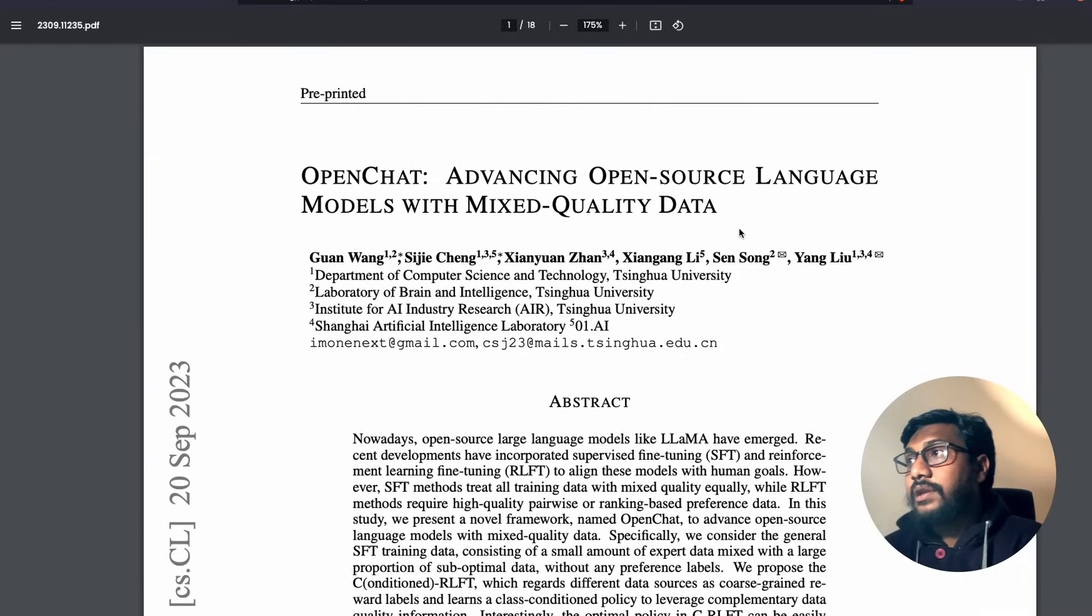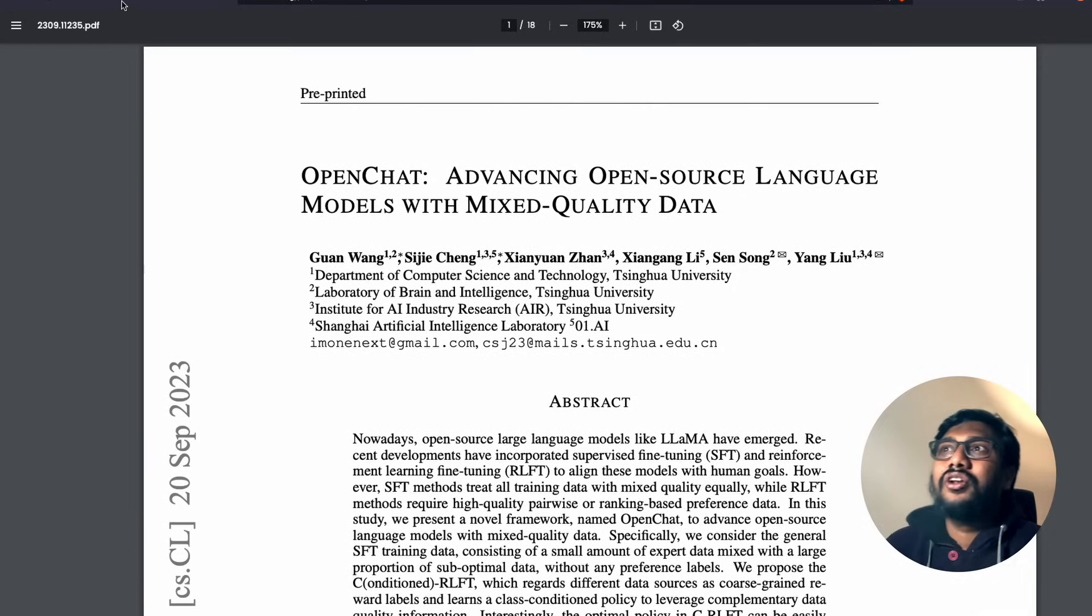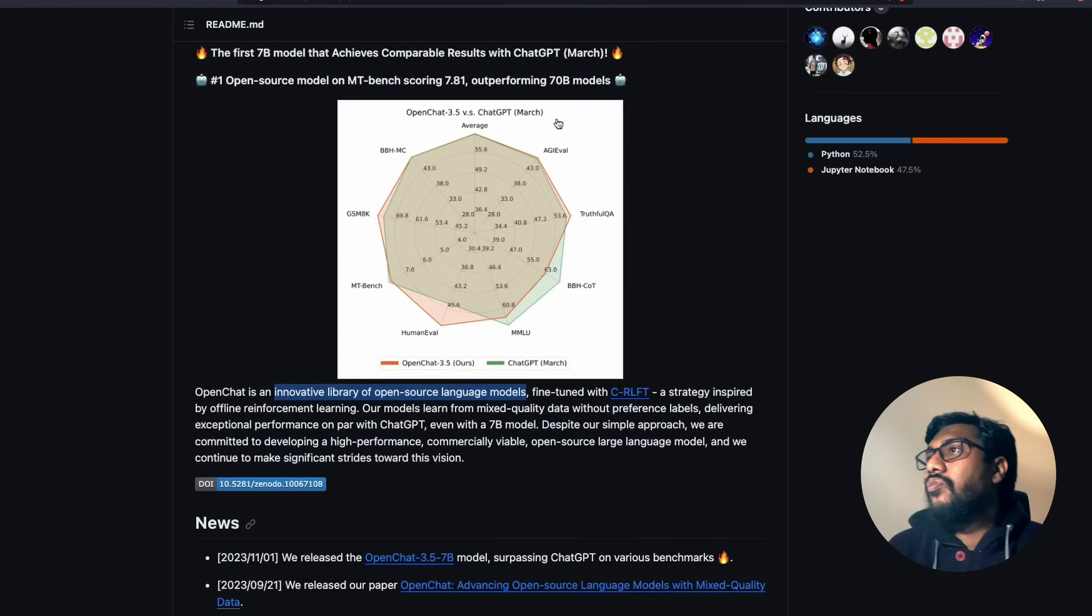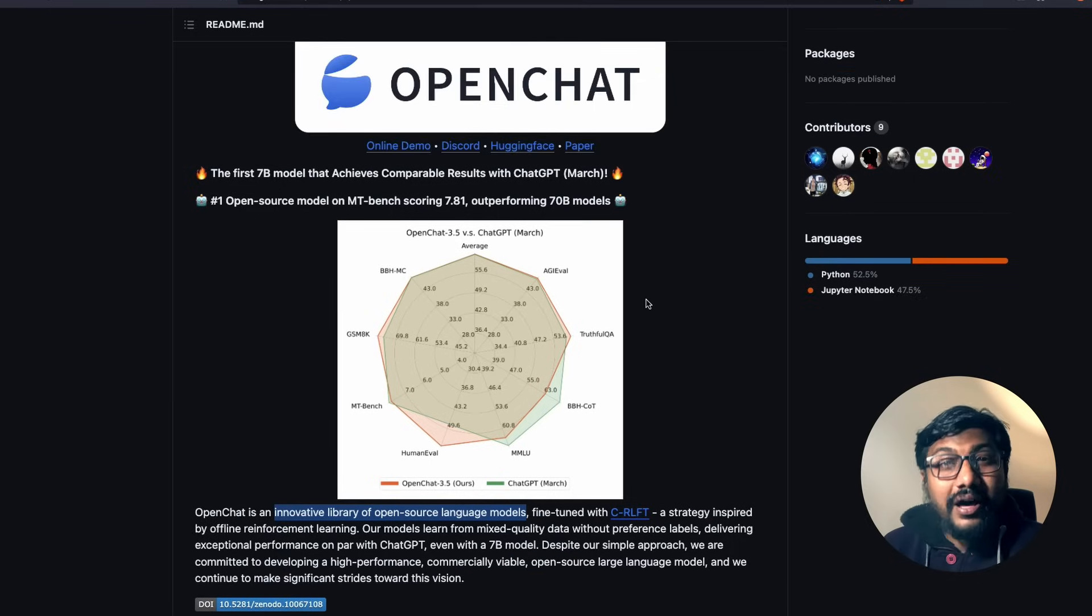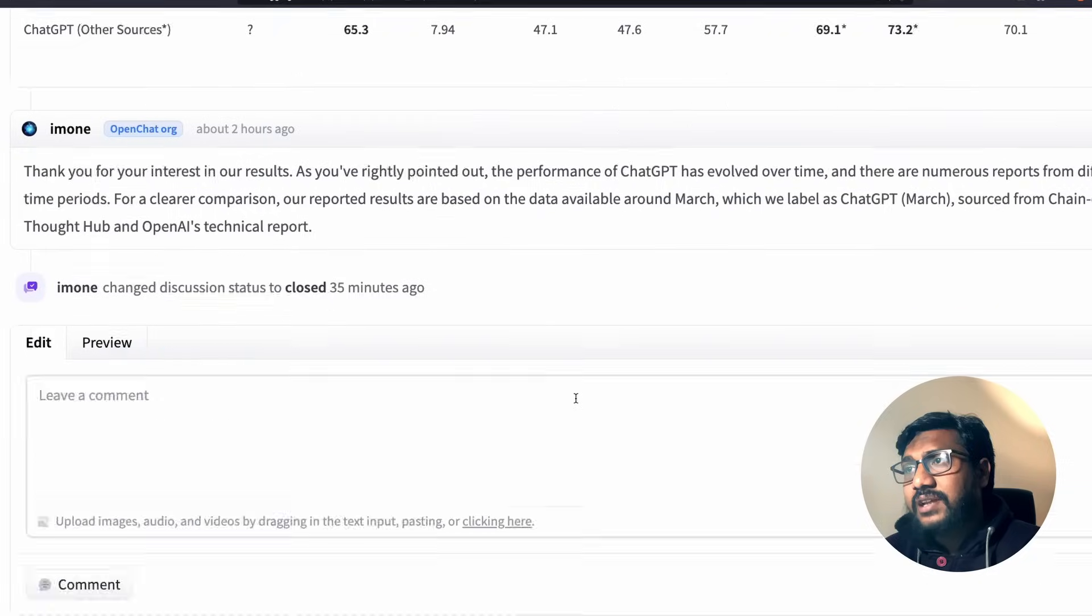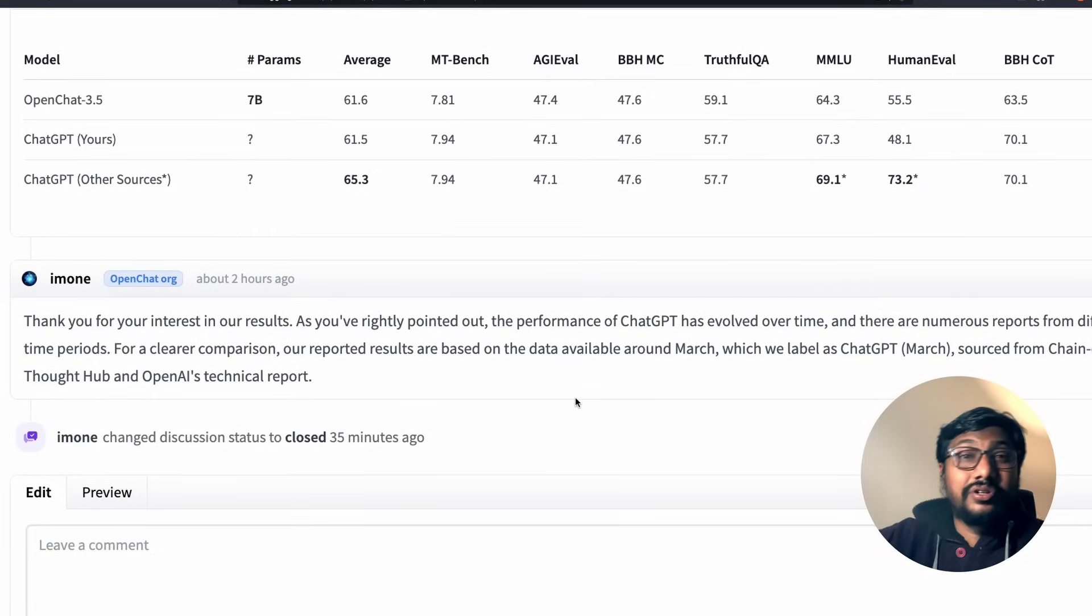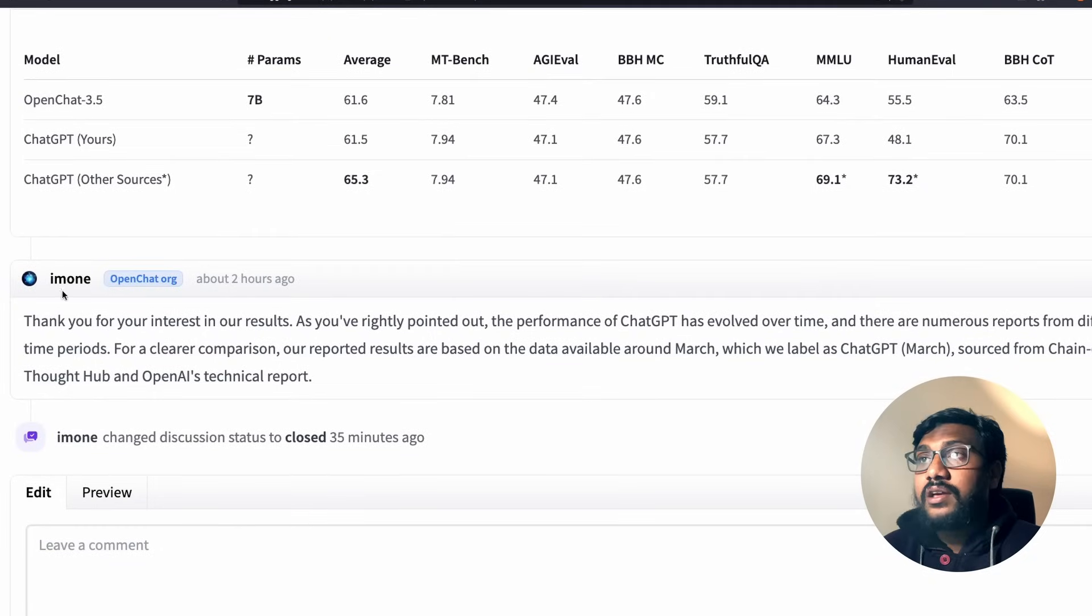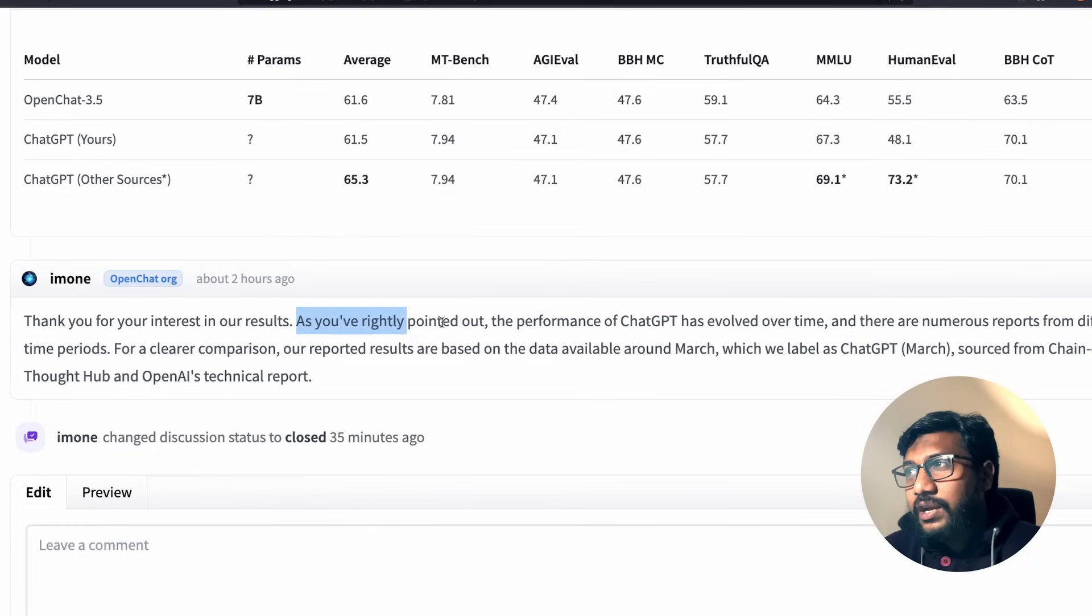Anyways, this is probably if you're interested, let me know, I'll have this paper covered separately. But the point here is that we have got a new model and that new model is beating OpenAI ChatGPT March. That is also something that the team has clarified here, so you can go to this Hugging Face's community discussion.